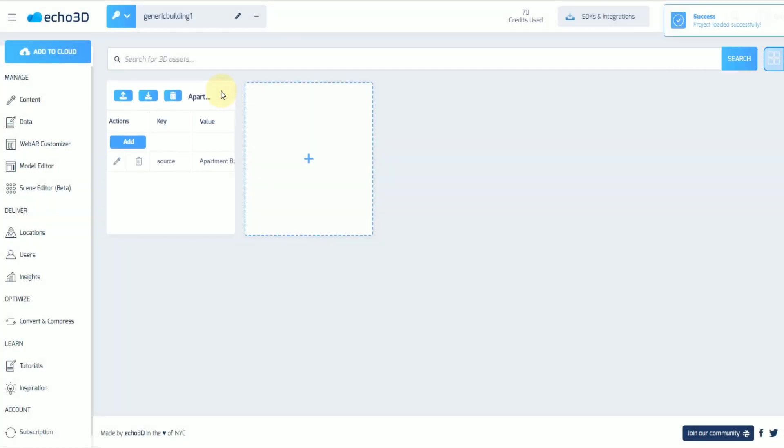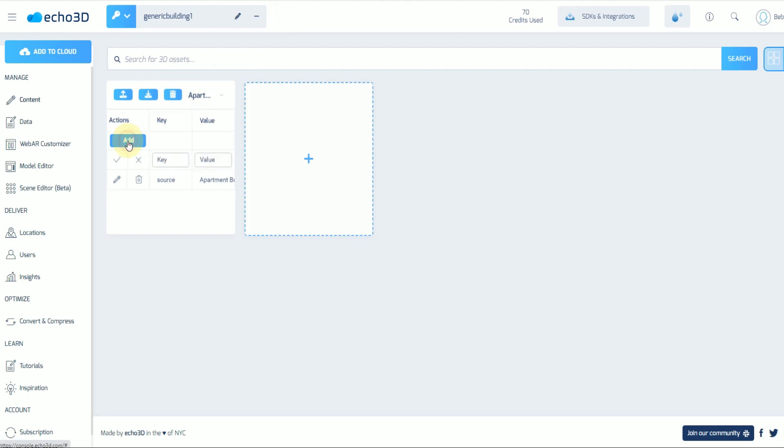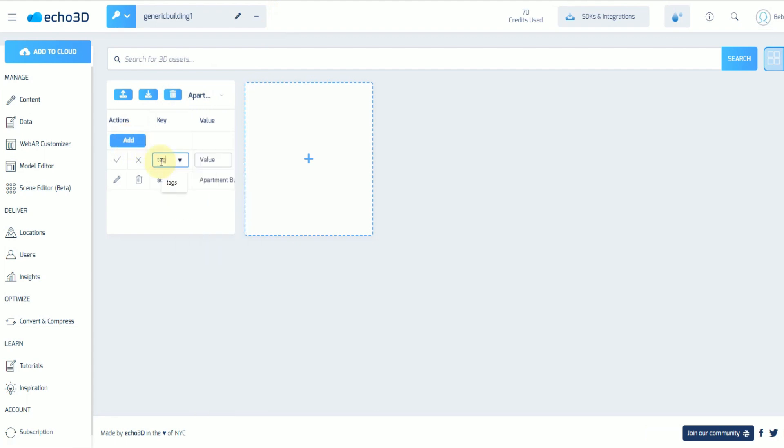You would just click on the dropdown, go to add your key and input whatever you need.